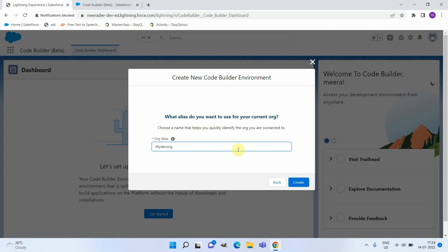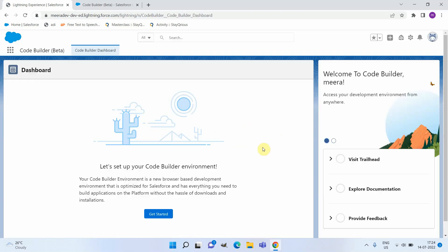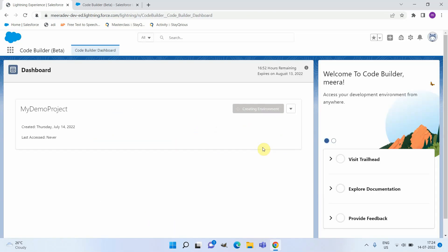I'm just giving this 'MyDevOrg' and you can click on Create. This creation or setting up of the environment might take some time. Also, like you know, this is in beta version and there are some limitations.